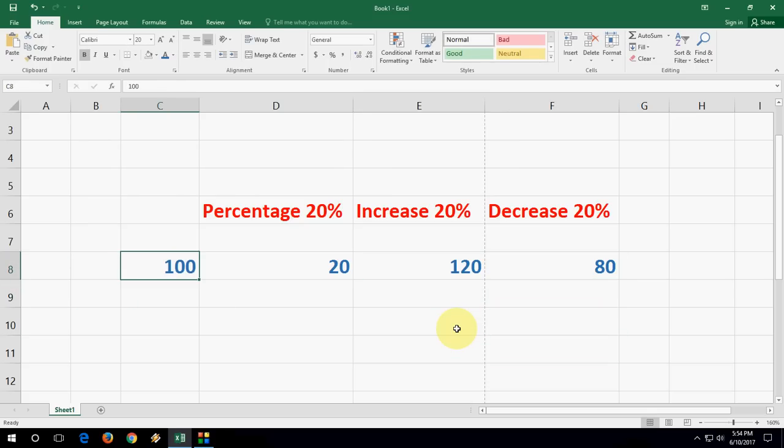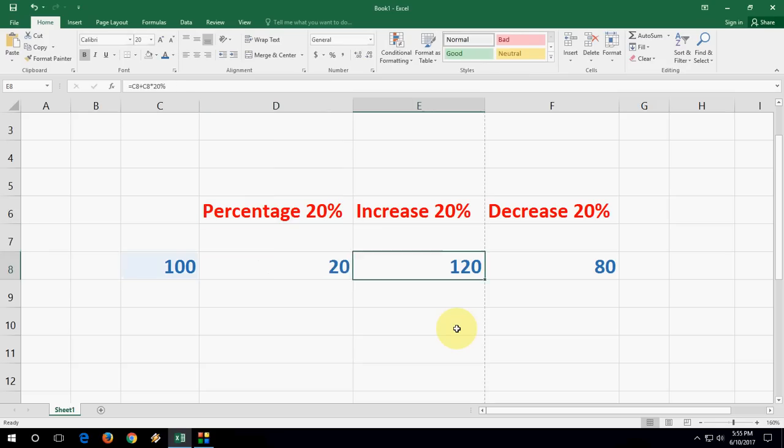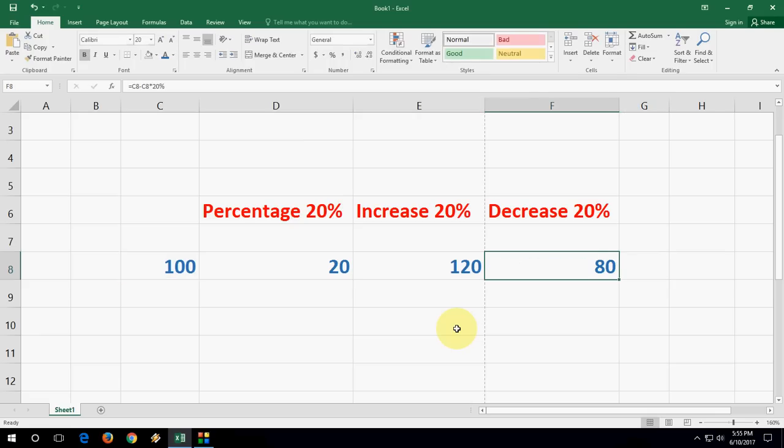So in simple words, I took 20 percent of the total value of 100, which equals 20. Then I increased 20 percent of the total value, which equals 120. And I decreased 20 percent of the total value, which equals 80. So this is the easiest way to increase, decrease, and calculate the percentage of your value in Microsoft Excel.